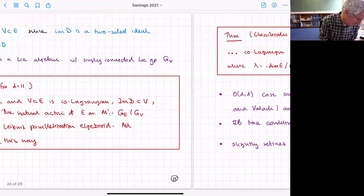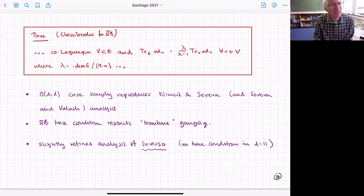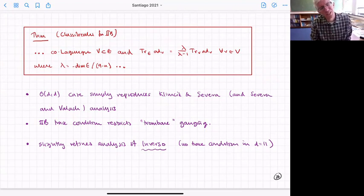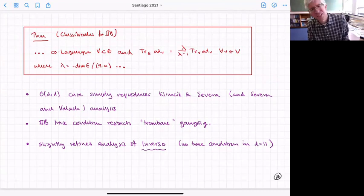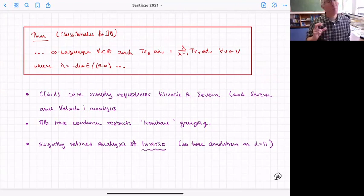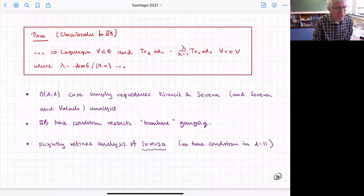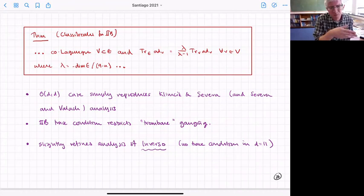You can do this in type IIB as well. It's essentially the same except you need one more condition — a condition on some traces of adjoint actions of the sub-algebra. That condition is equivalent to a restriction on the trombone gauging of the gauge supergravity — it's to do with whether you're gauging in the R+ direction.